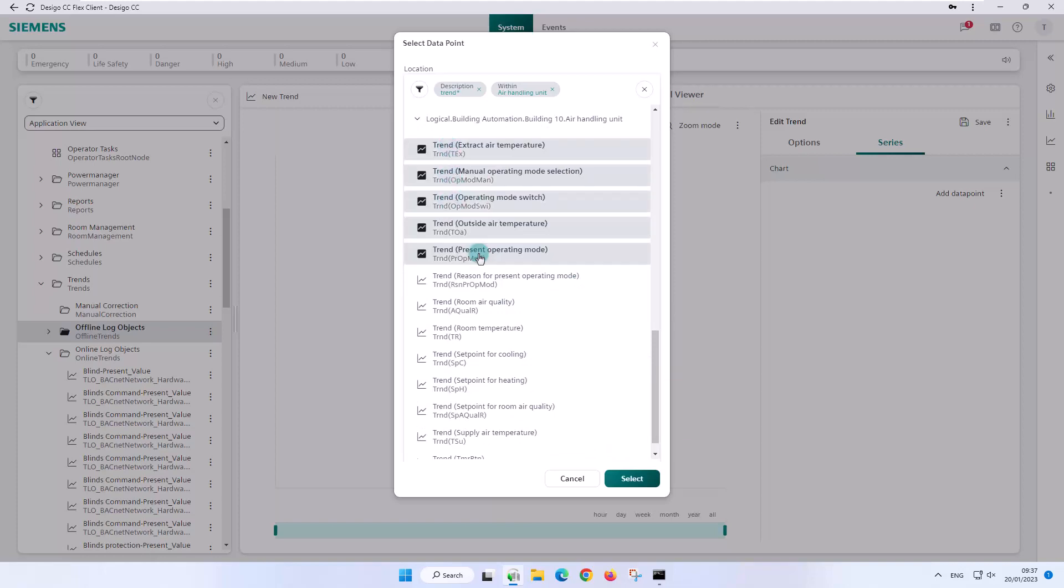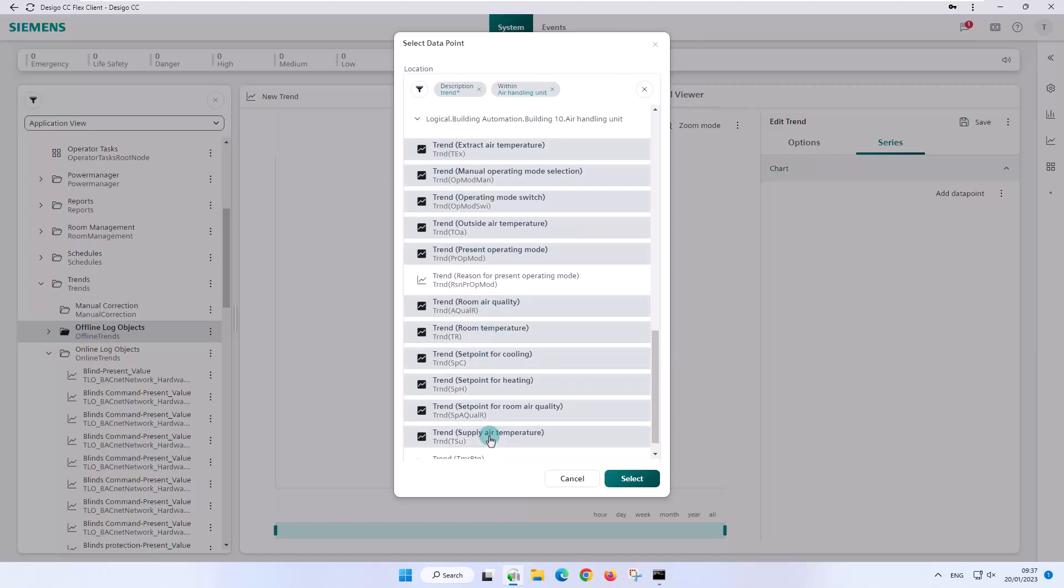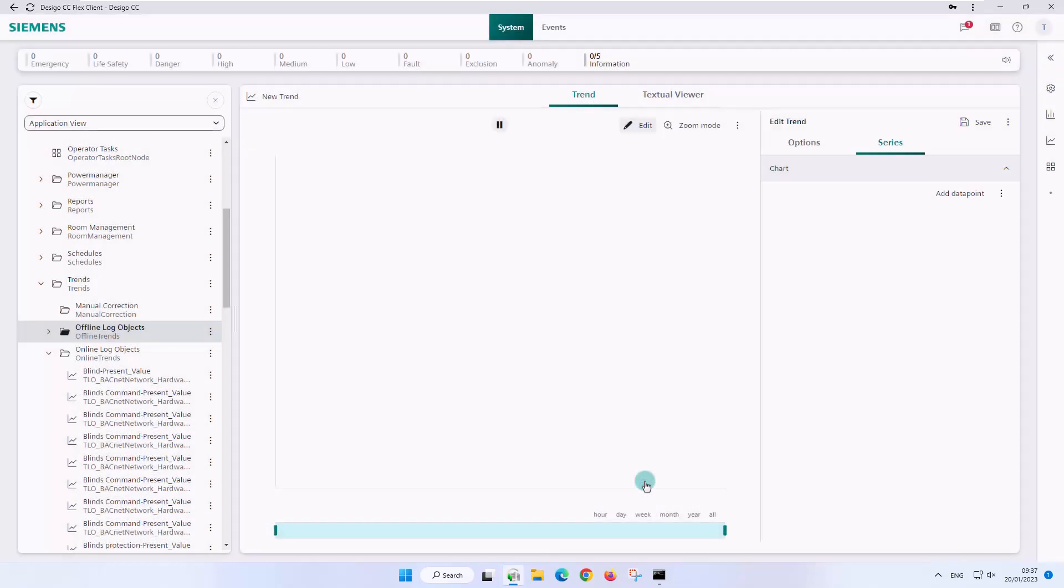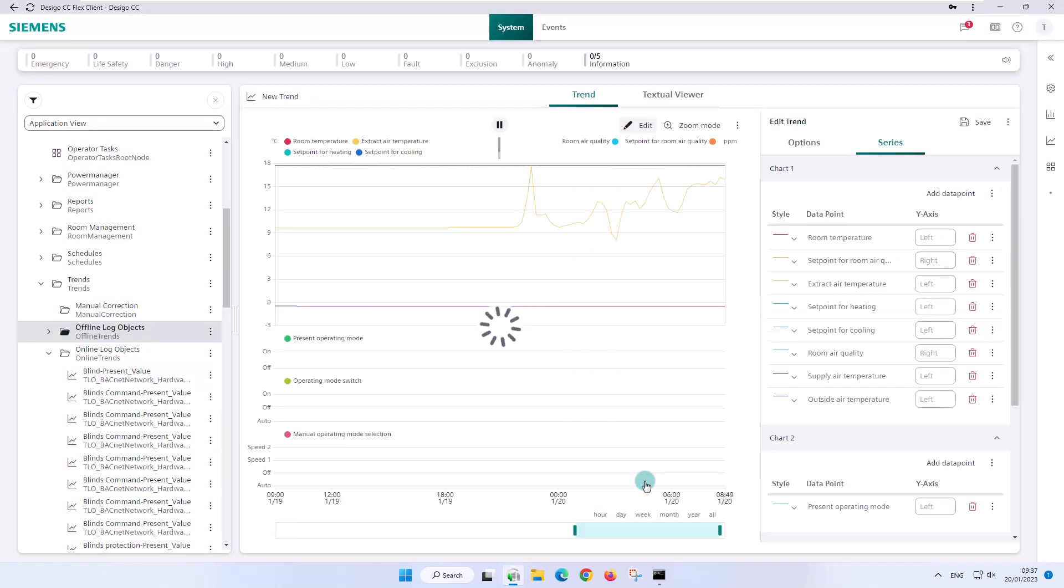We navigate and are interested in temperatures and air quality in general, but also in operating modes. With the multiple selection we choose the different series and click on select.